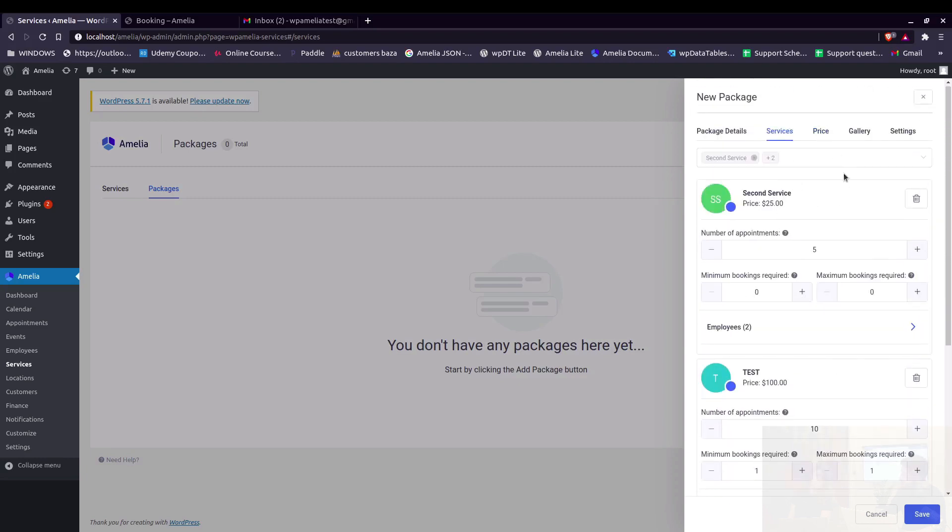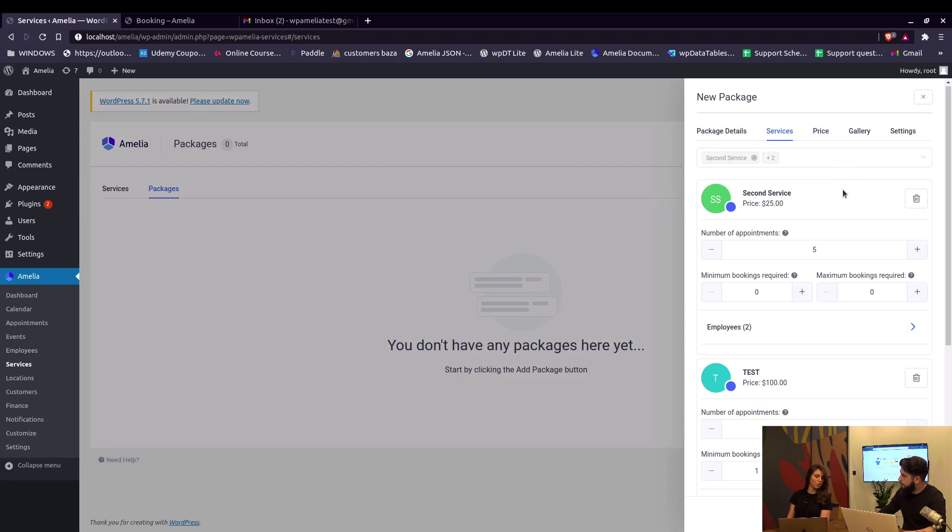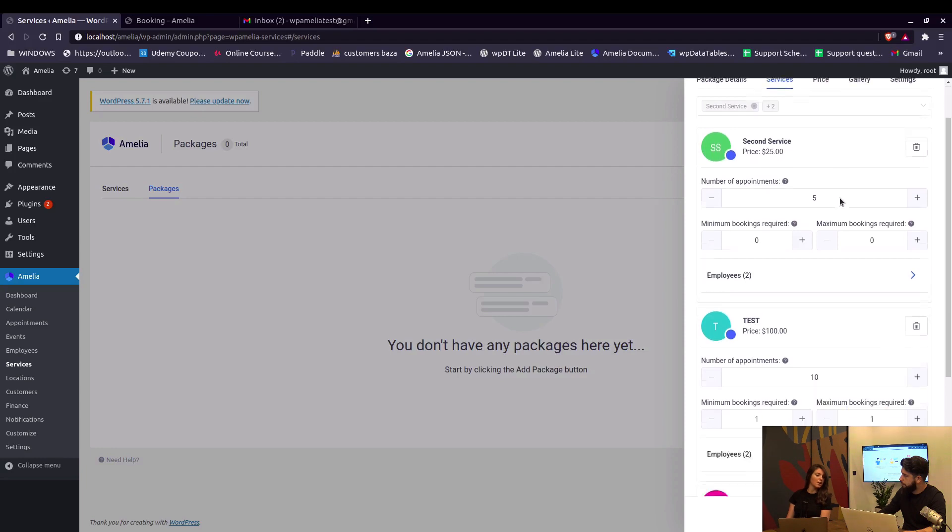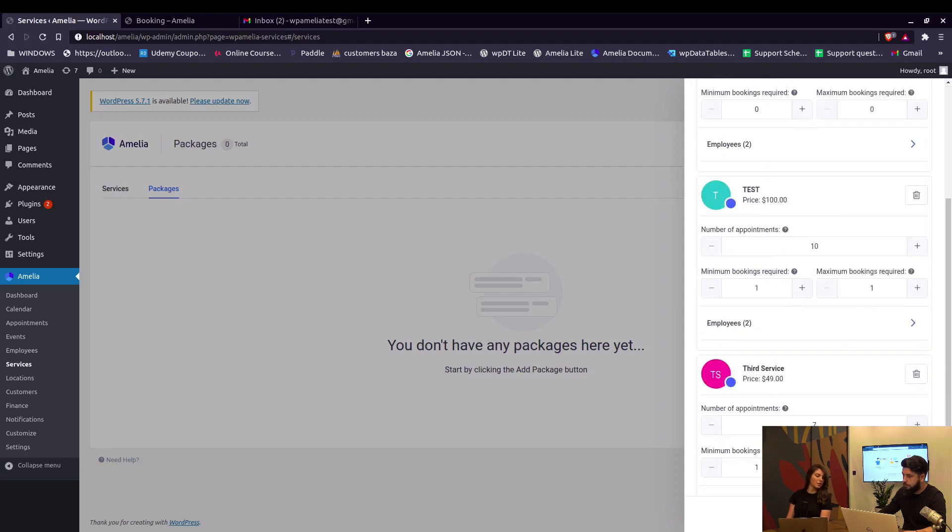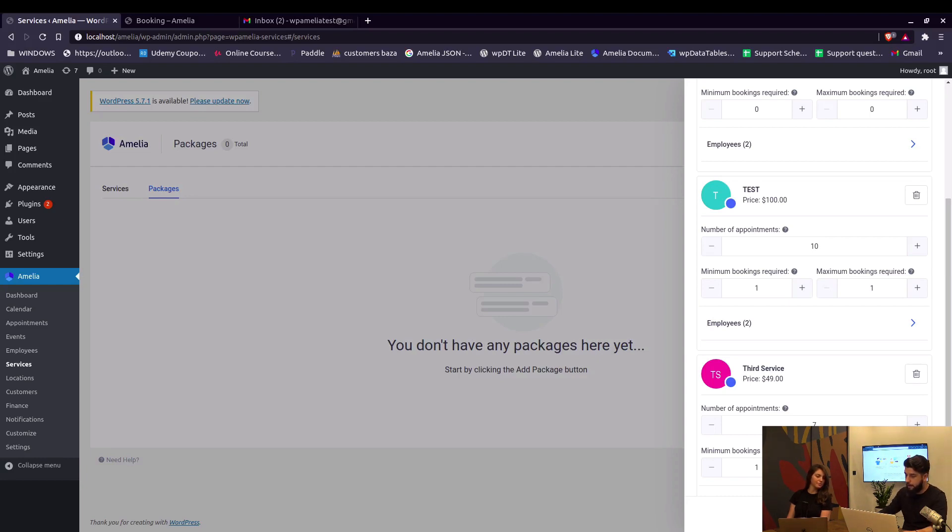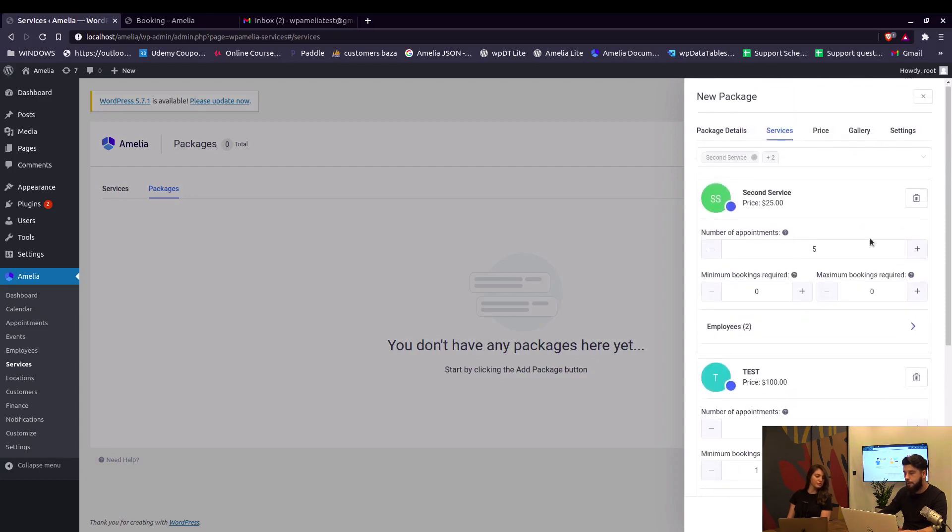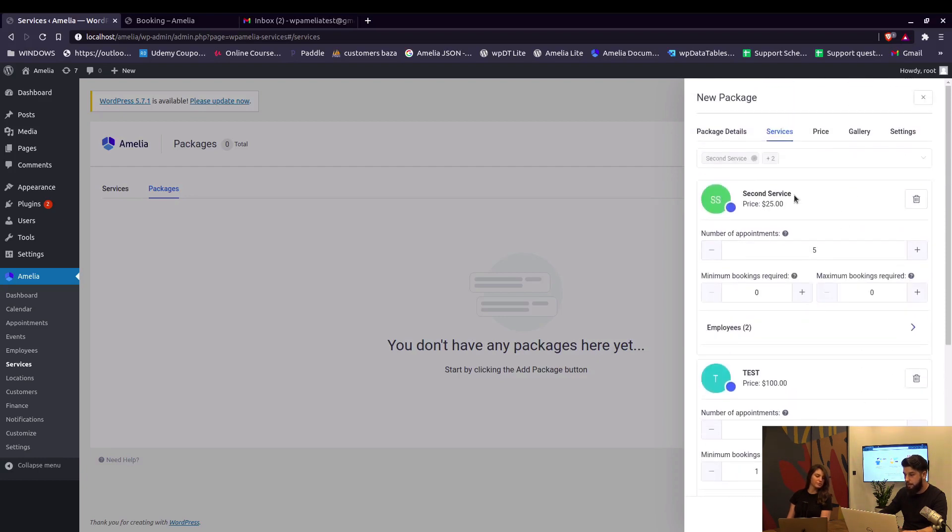Okay, so if someone doesn't want their customers to book appointments through the panel, they can just have them book all the appointments at the moment of purchasing the package. That's right, if the maximum bookings required is the same as the number of appointments, they need to book all appointments at once.